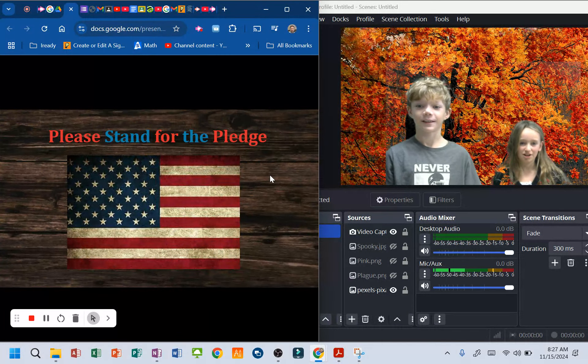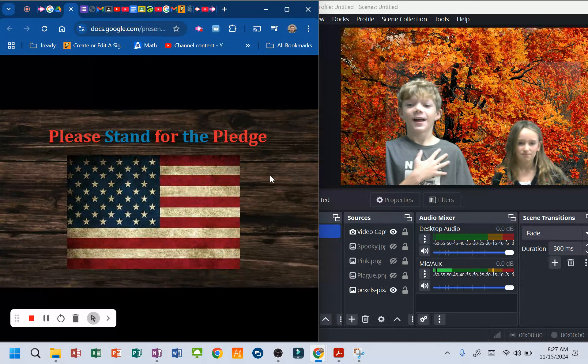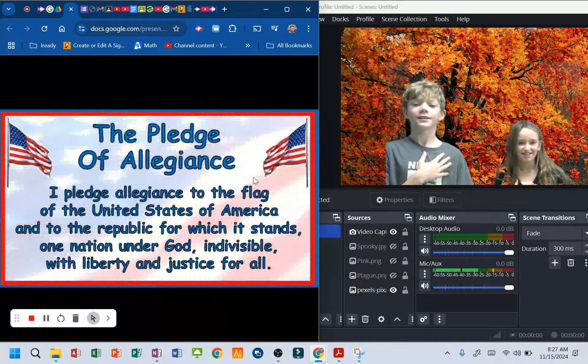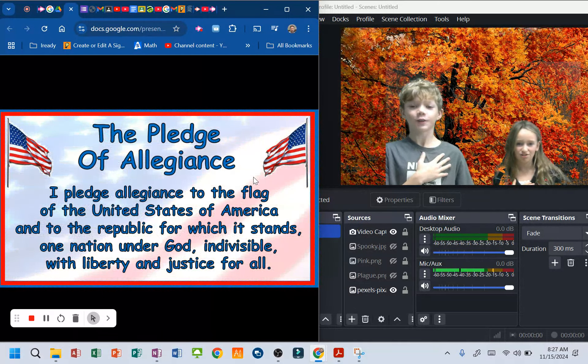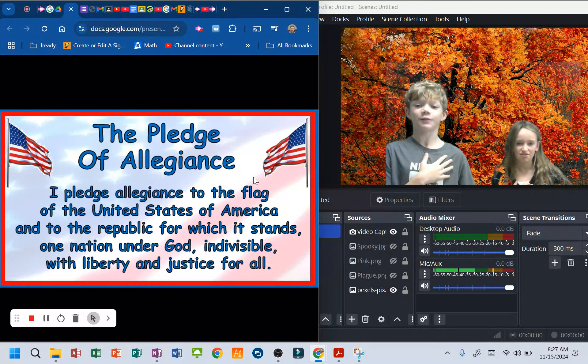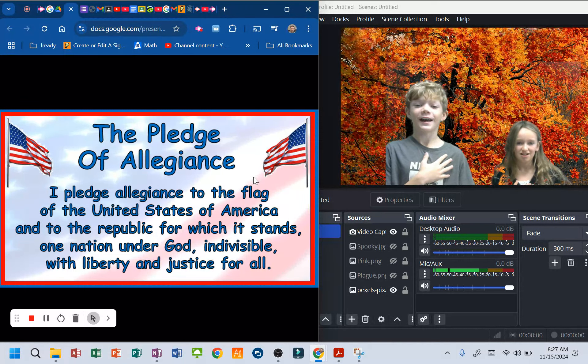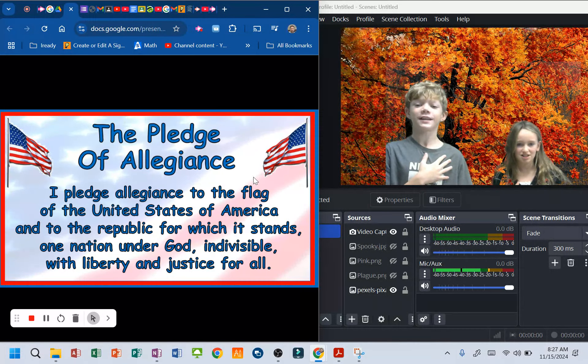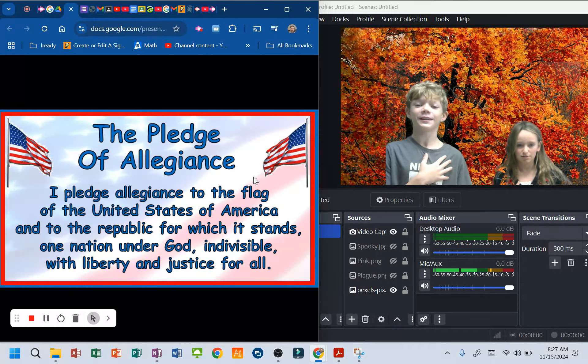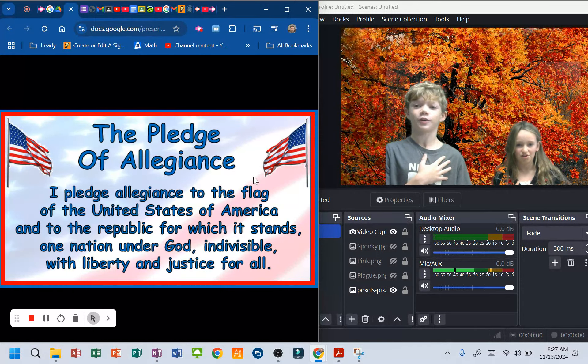Please stand for the pledge. I pledge allegiance to the flag of the United States of America and to the Republic for which it stands, one nation, under God, indivisible, with liberty and justice for all.